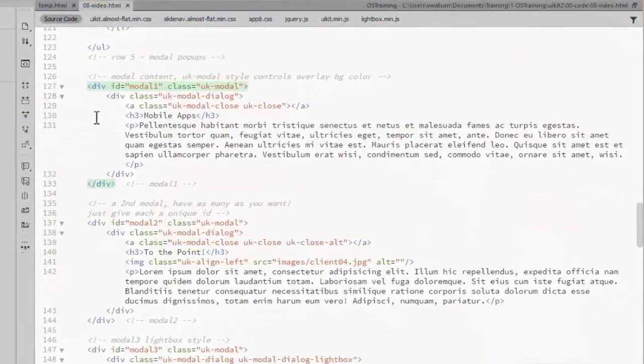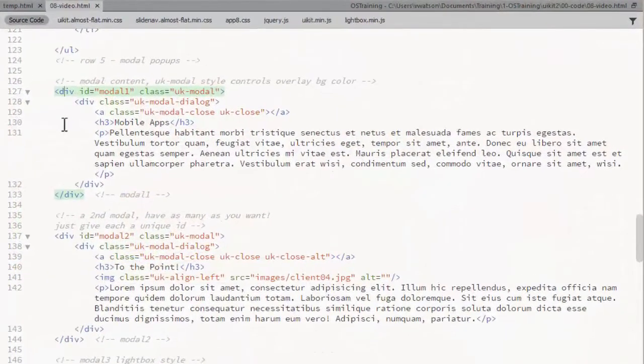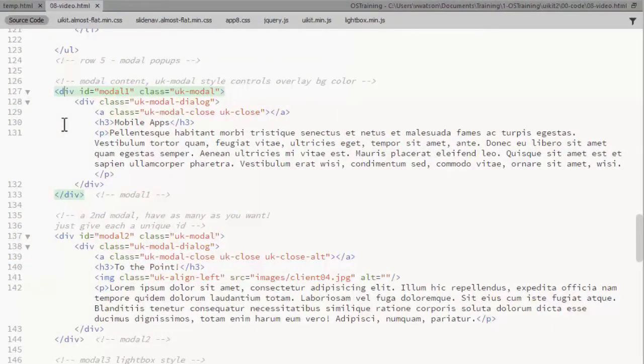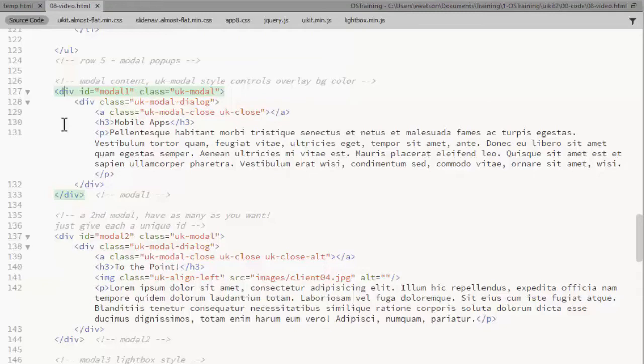The content you want to display in the pop-up goes into a div. That div needs a class UKModal and a unique ID. I've called this one modal1. The ID is how we'll tell the link which modal content to display.